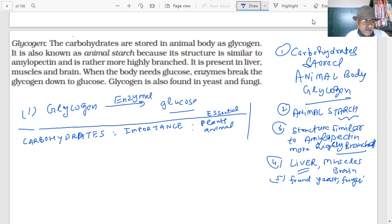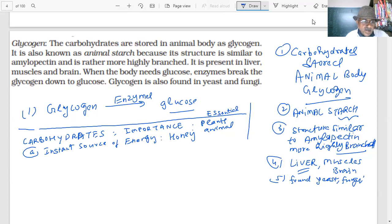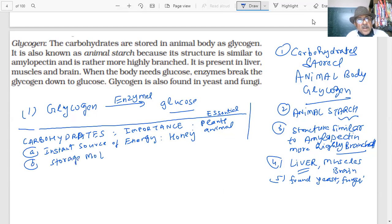Carbohydrates are an important, instant source of energy — for example, honey. They are also storage molecules: starch in plants and glycogen in animals.